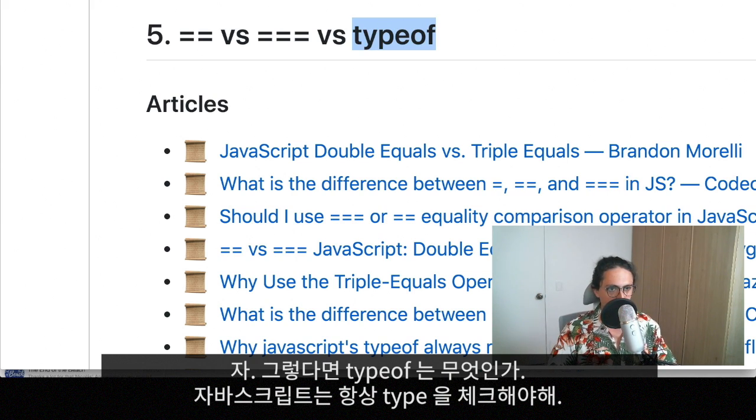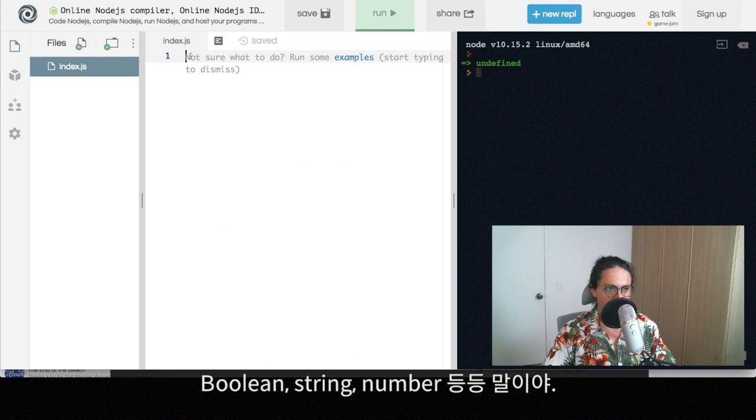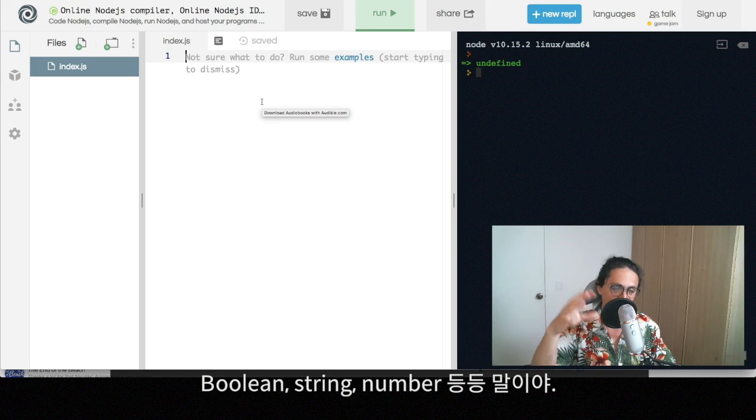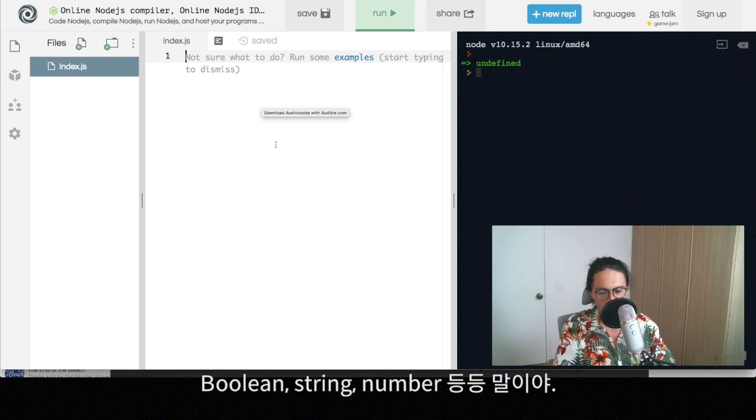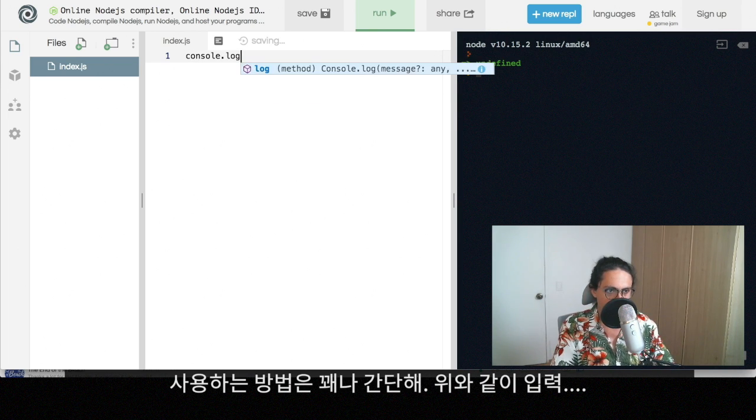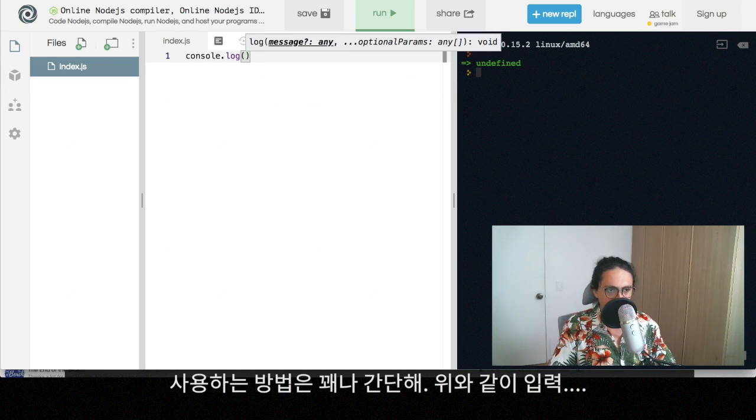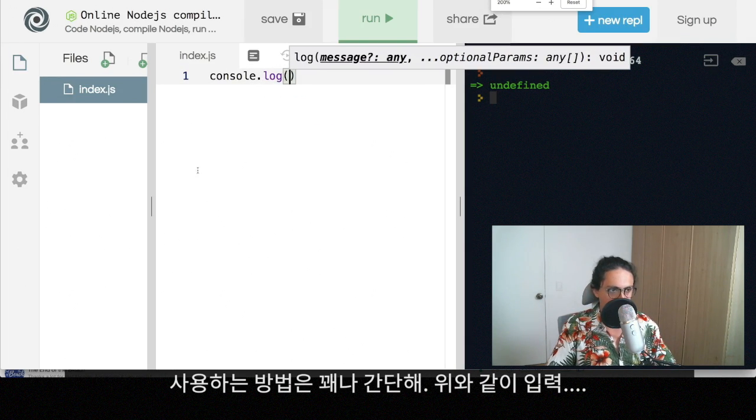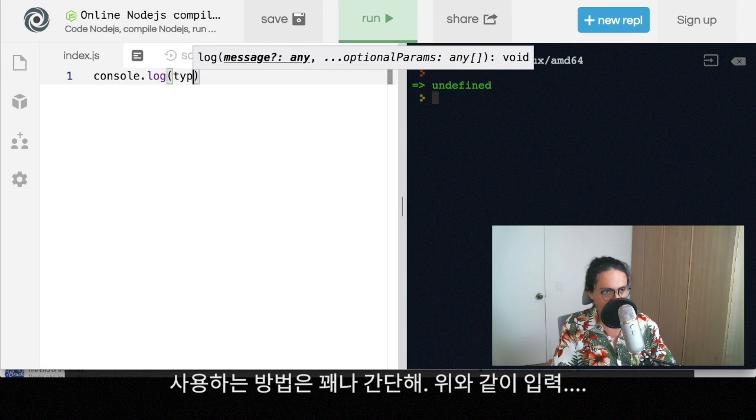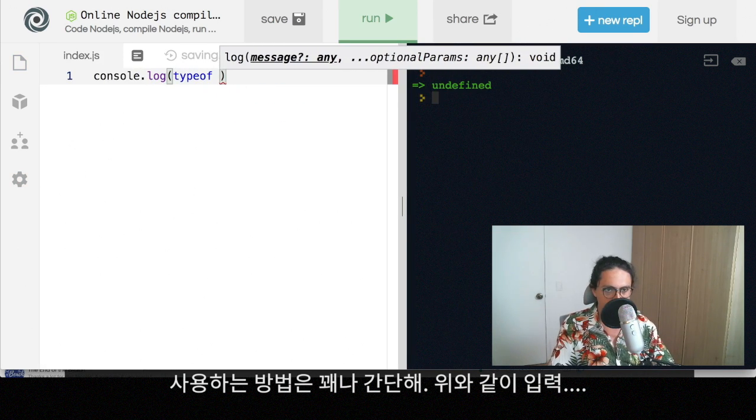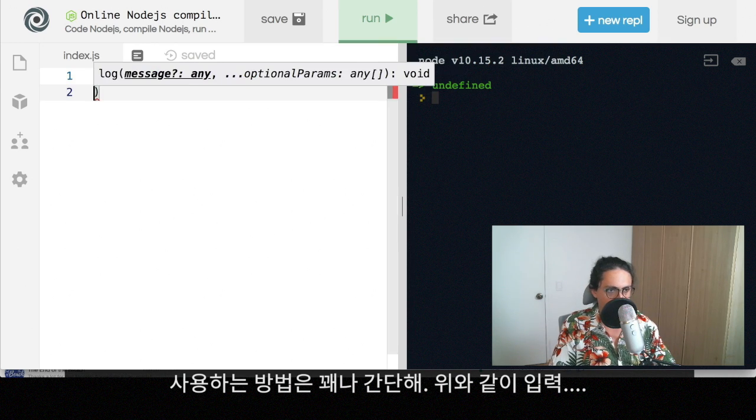Usually on JavaScript, you need to check for types. You need to know if something is a Boolean, if something is a string, if something is a number and whatever. So how does typeof work? It's just very simple. The way it works is that you just type typeof and then the name or the variable that you want. So for example,